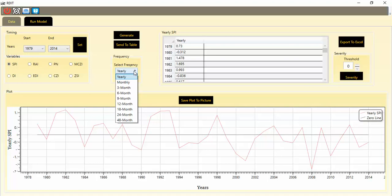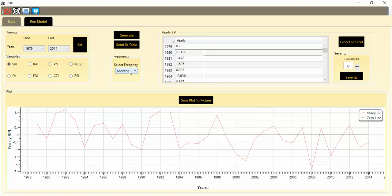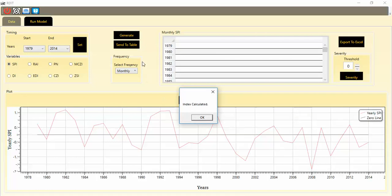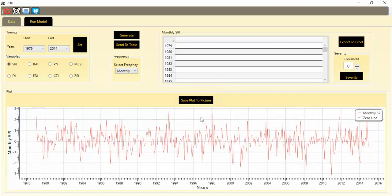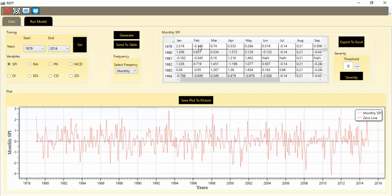If you want to change your scale — for example from yearly to monthly, or to a moving average based on available values — you can do so easily. I click monthly and then click Generate. The data generation is somewhat time-consuming because the calculation is performed for each month individually. When finished, you will see the message Index Calculated. You can click OK and see the resulting graph, which shows years and monthly SPI values. Then you can send the values to the table to see monthly SPI for each year.